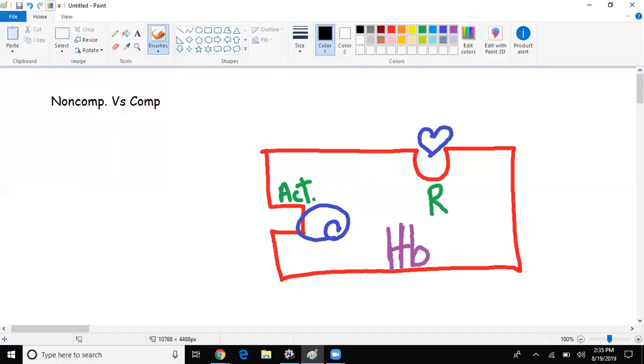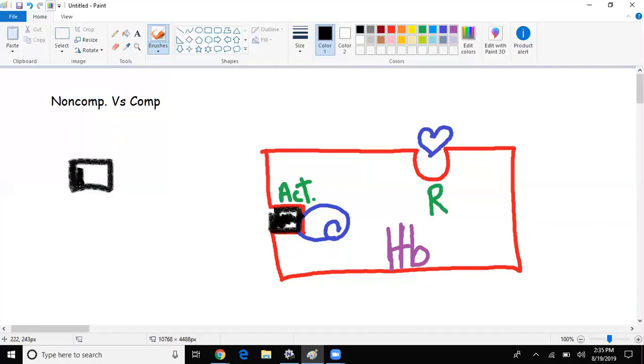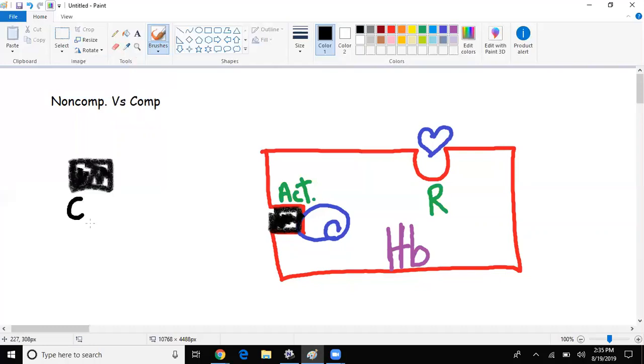This represents our O2, our oxygen right here. So hemoglobin has a thing going on with oxygen. It's a lovely relationship - they let go of each other, they fight sometimes, they come back together, then they separate, then they come back together. It's been happening since day one, no big deal.